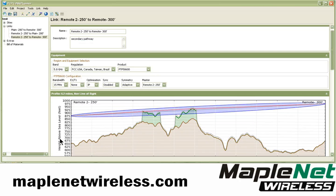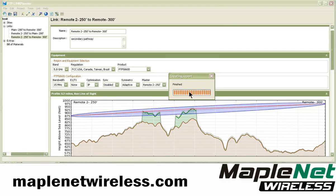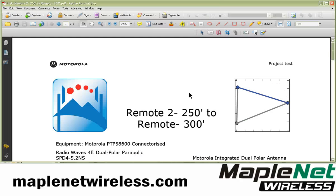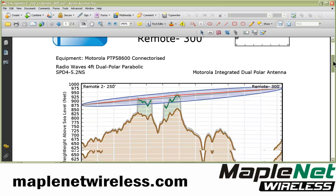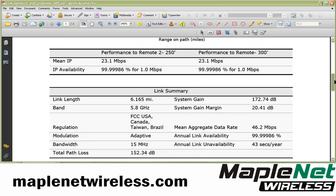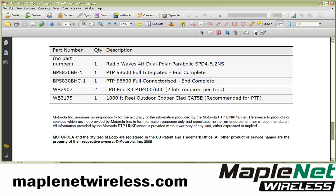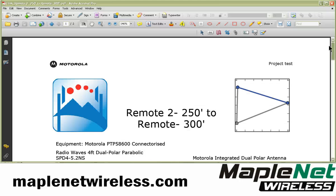If we want to quickly create a report from this, we go up to the report link here and it will generate a PDF report of all the information for just this link. We'll go on to a fourth portion to finish up, and that should do it.